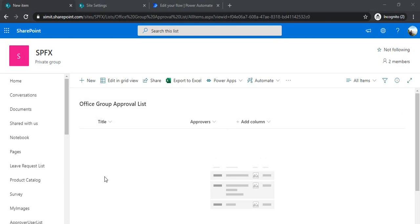To explain the concept, I've created a SharePoint list which has one simple title field and an approval field — that is a field where you can input individual users as well as groups. Before jumping into the flow, I will be creating an Office group first.